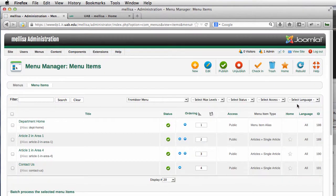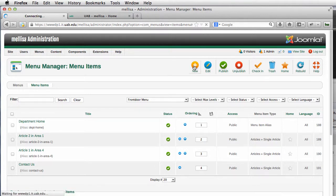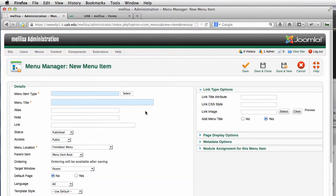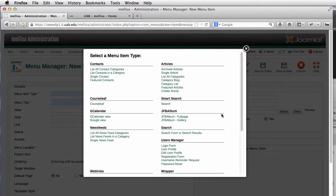I'm going to click on the front door menu and go to New. Or if it's already in an existing one, I could just click on that. What we're going to do is go to Menu Item Type and click Select.